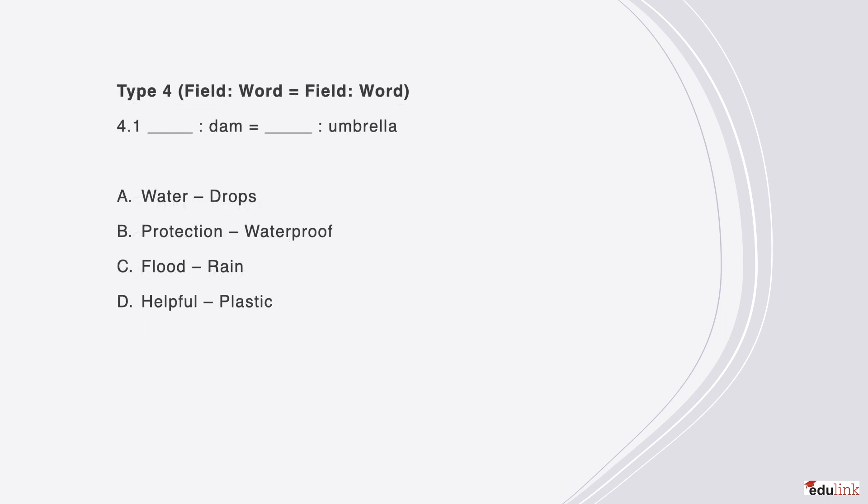In type 4, we have blank fields on the left, and words on the right. Blank is to dam, as blank is to umbrella. The correct answer is C, because a dam offers protection from flood, just as an umbrella does from rain.